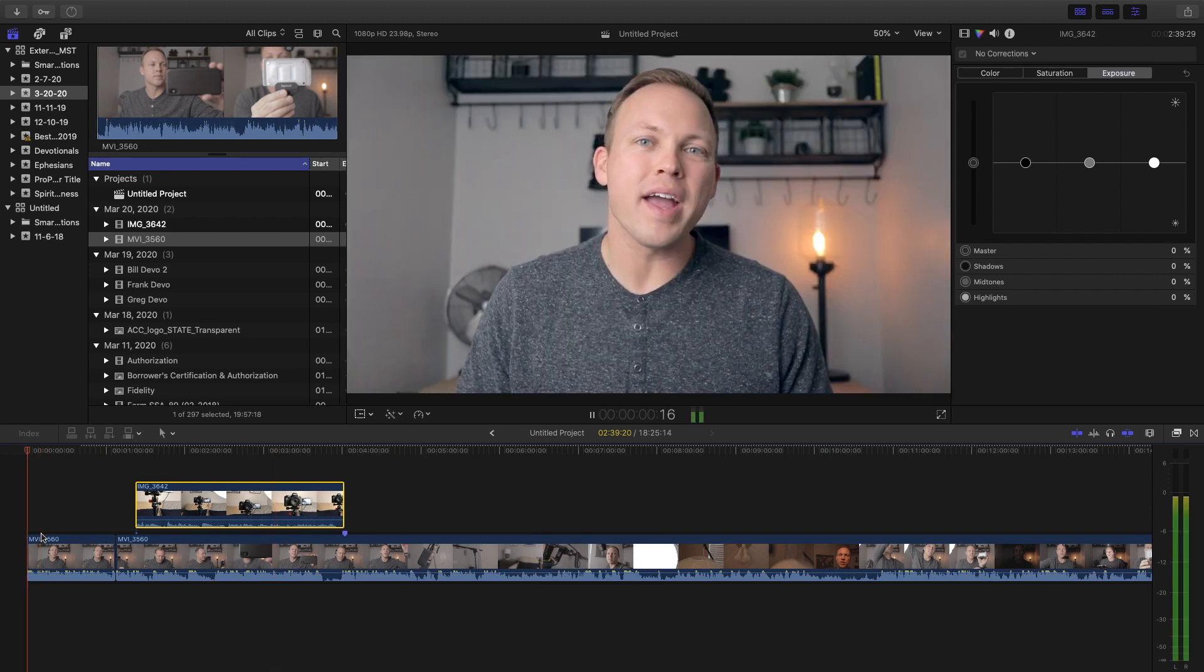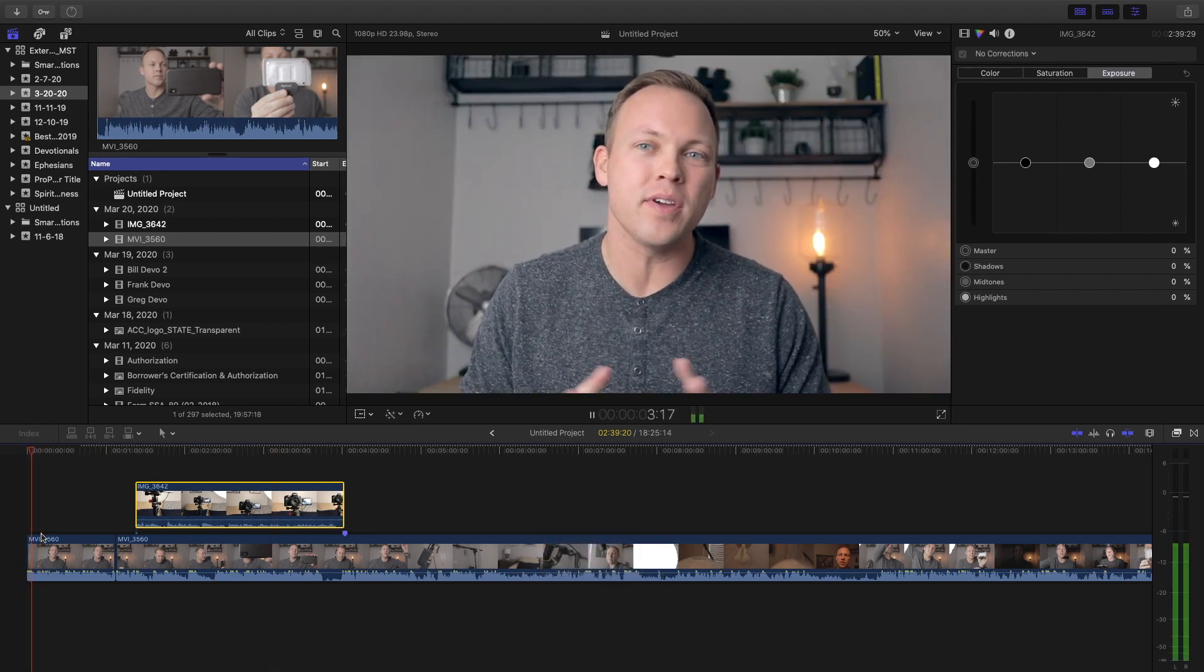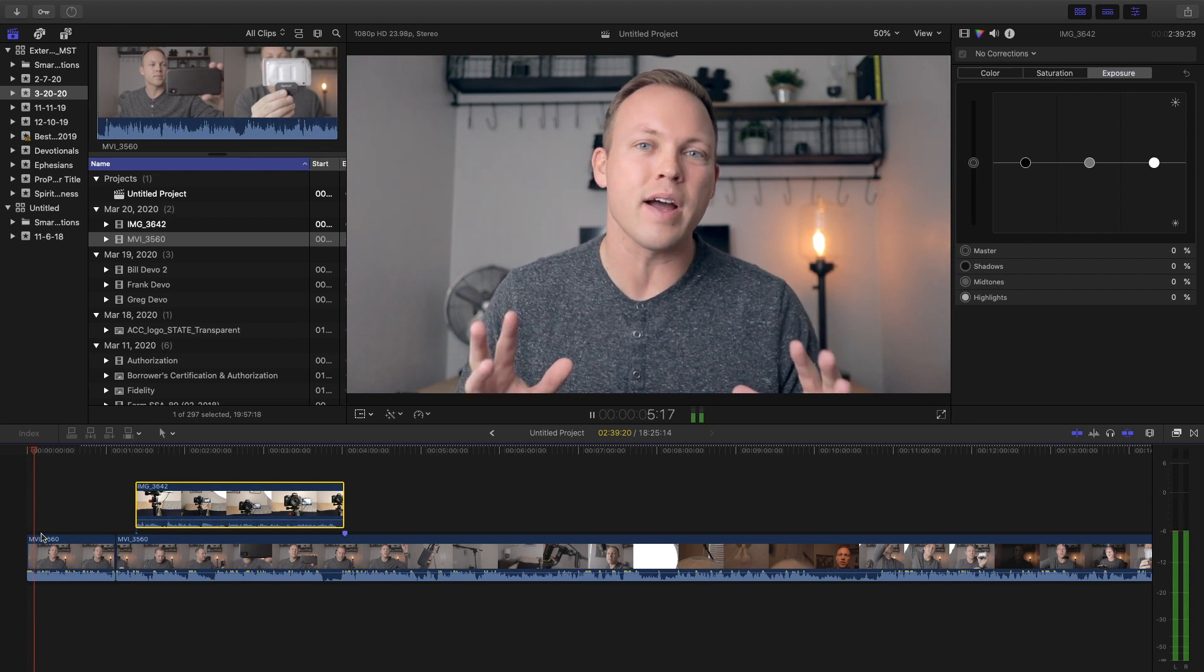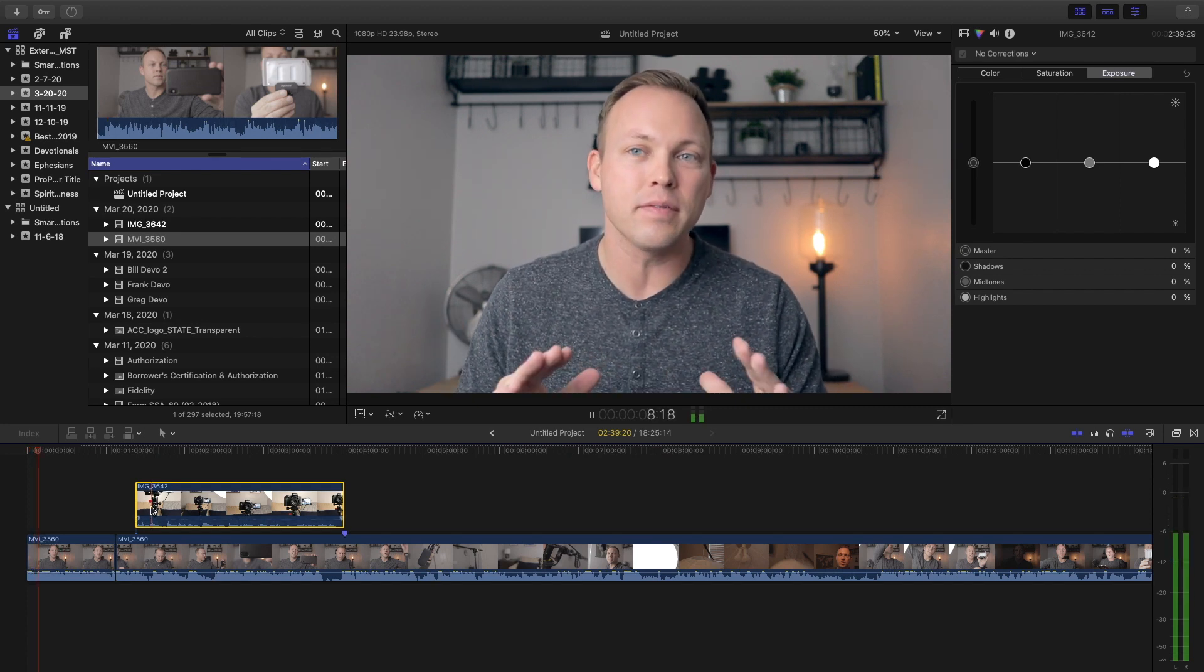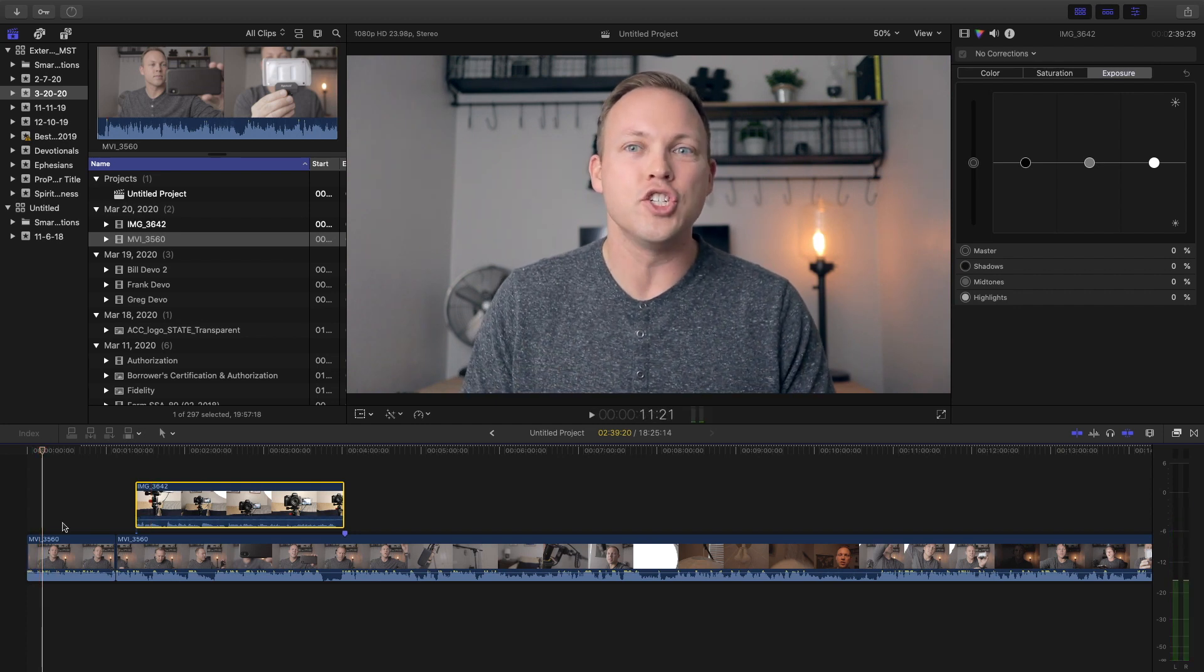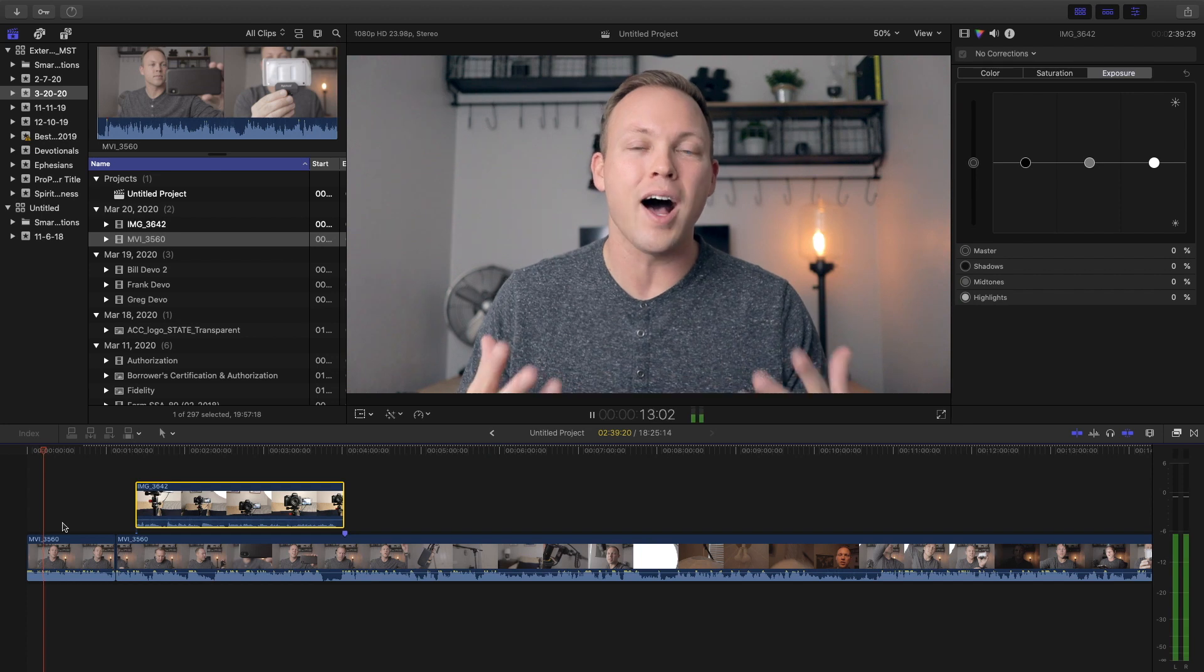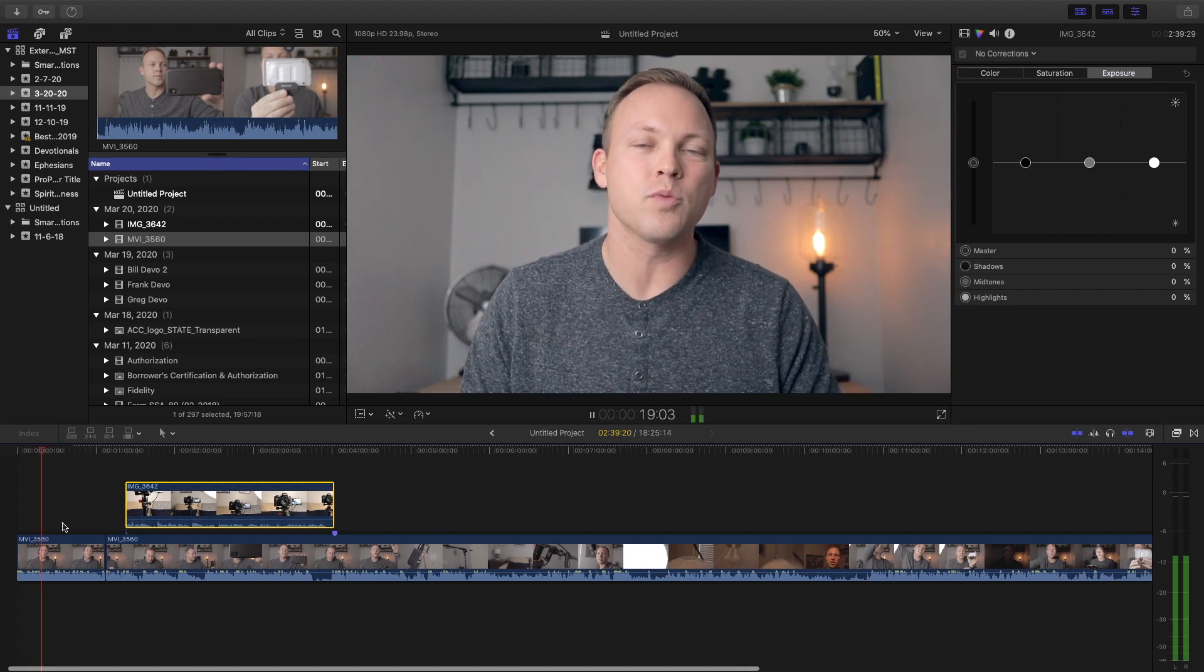One of the things I like to do when I got a long video, especially like this one, is I actually speed it up. If you just hit L on your keyboard in Final Cut, it speeds up. So I can listen to it a little bit faster. It helps me just save time.